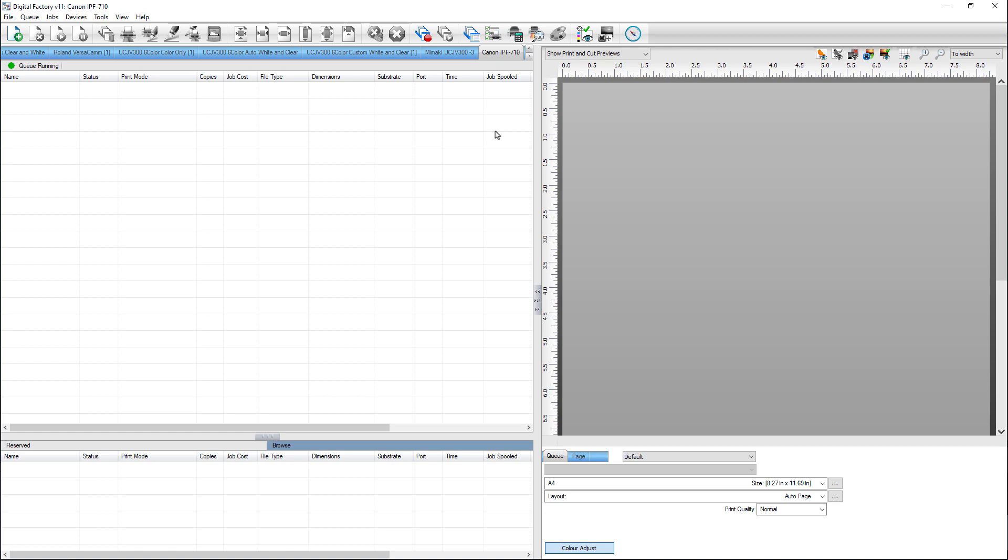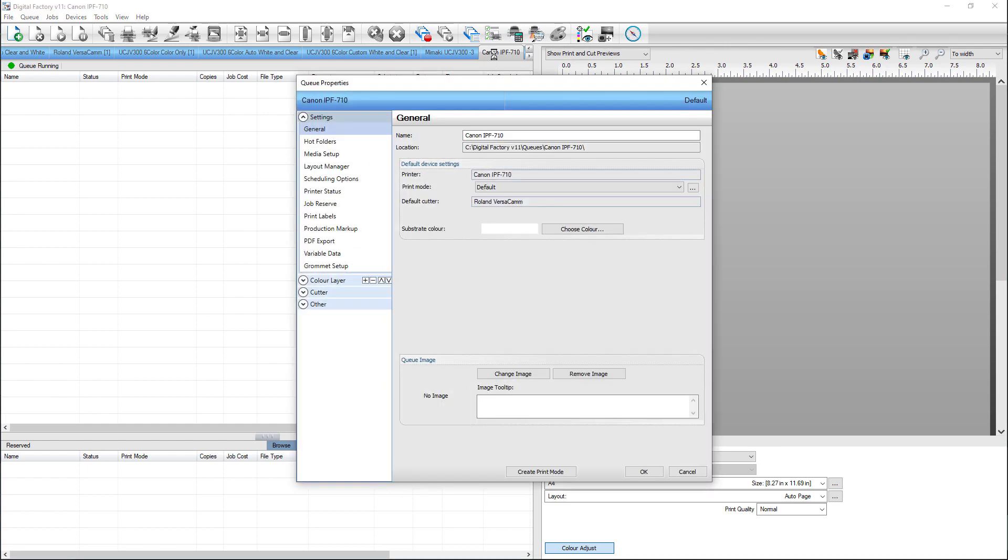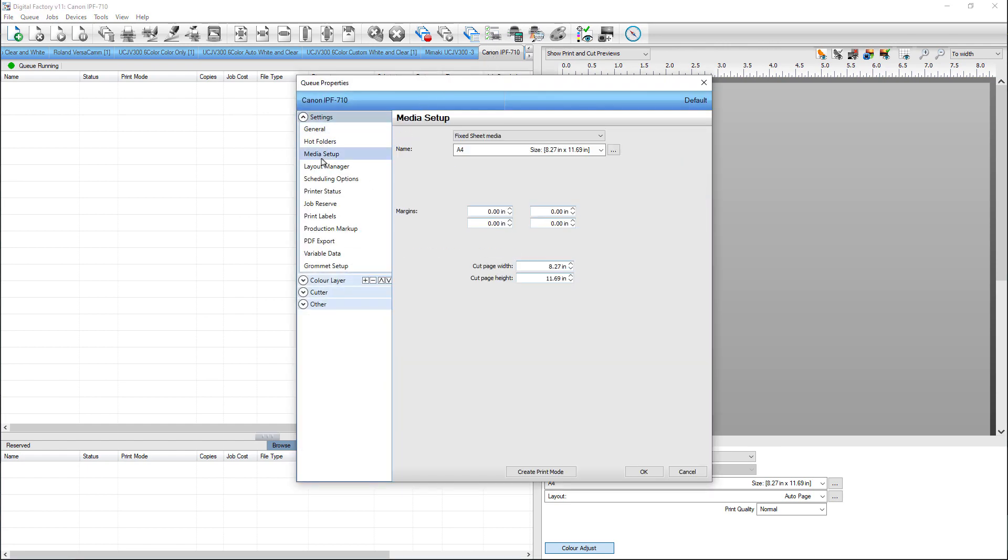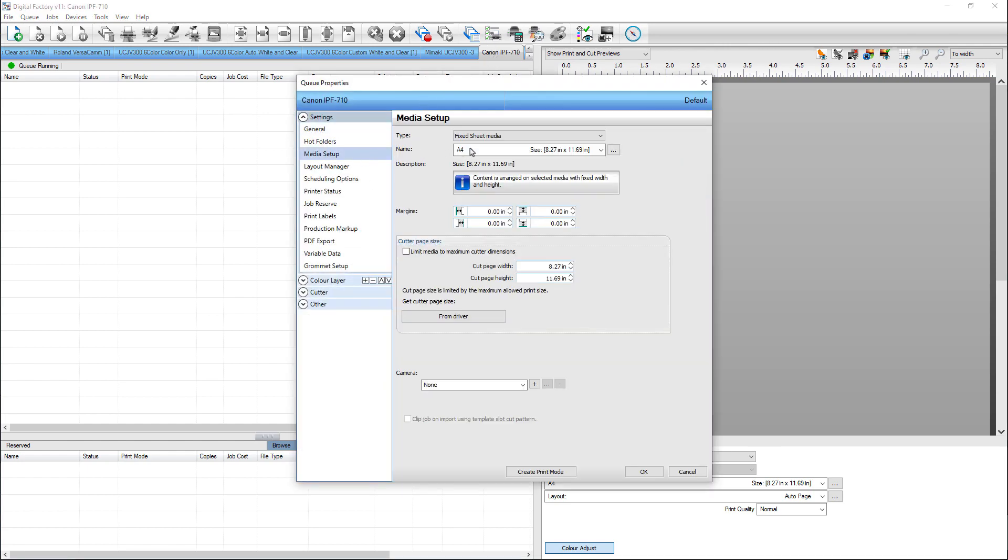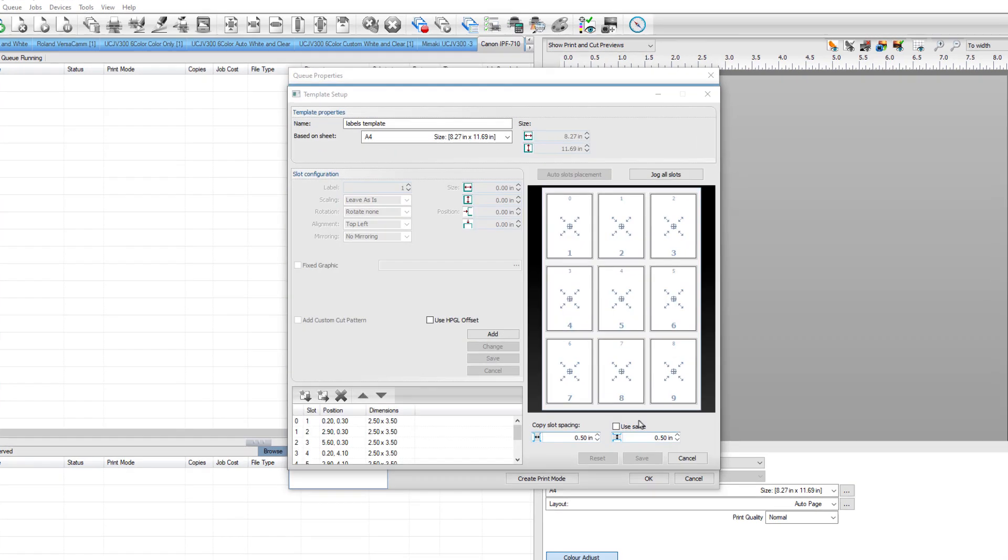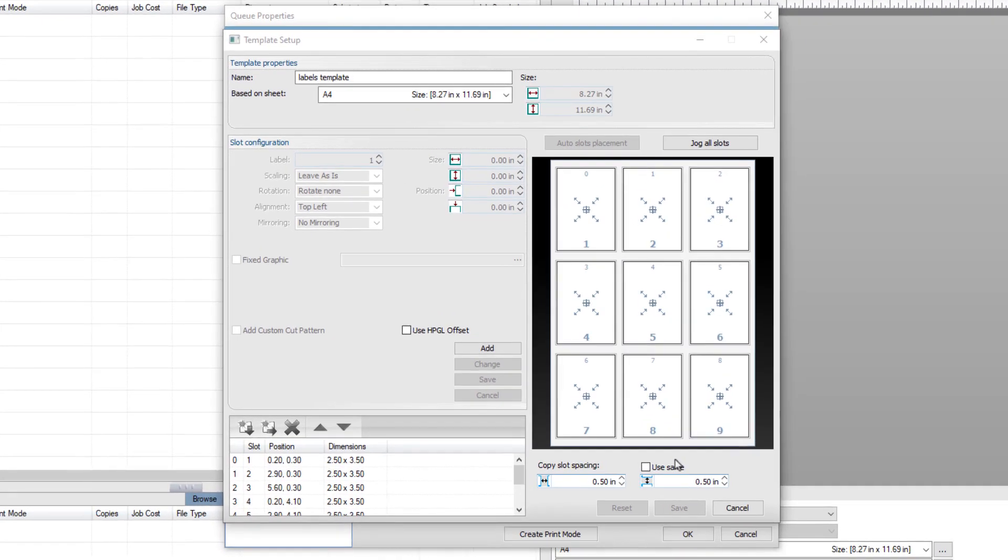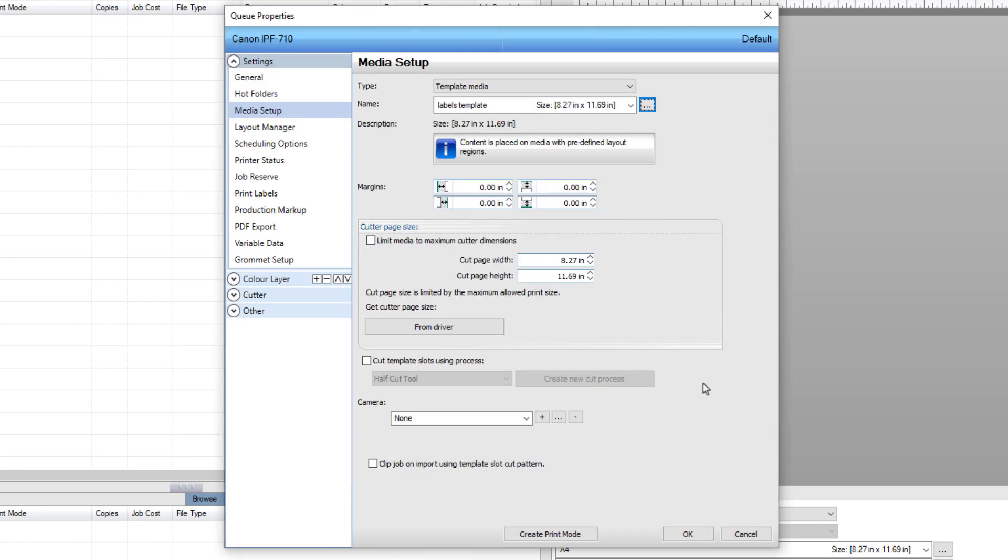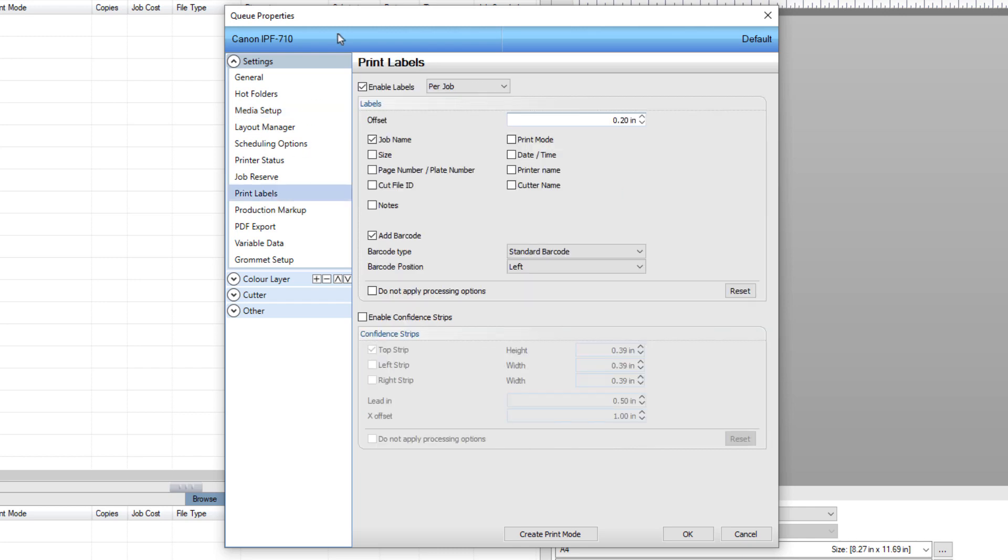To set this up, install a queue for a local desktop GDI printer. In the Queue Properties, go to Media Setup in the Settings section on the left and create a template with six different slots, 2.5 inches by 3.5 inches with X spacing of 0.2 inches and Y spacing of 0.4 inches. In Print Labels section on the left, tick Enable Labels.